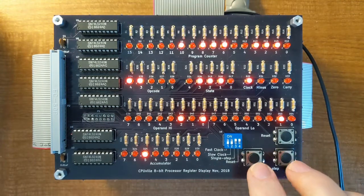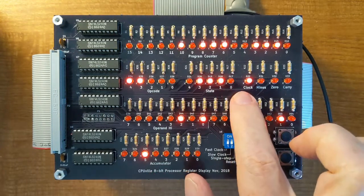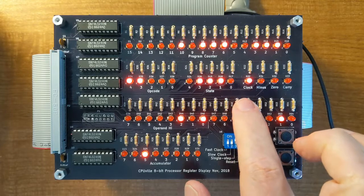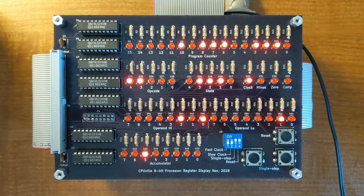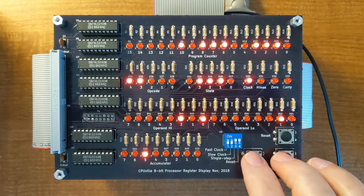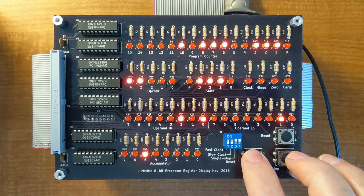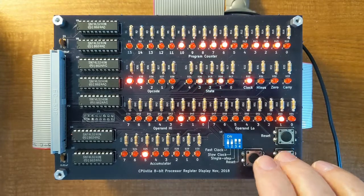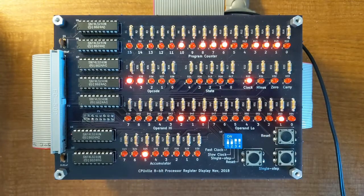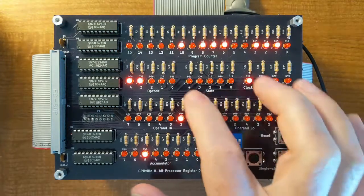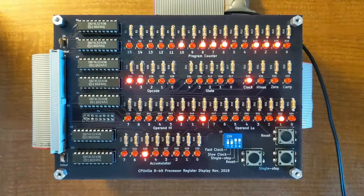So here we go to state 14, or hexadecimal E, and the next state will go back to 0. So now it's ready to execute the next instruction.